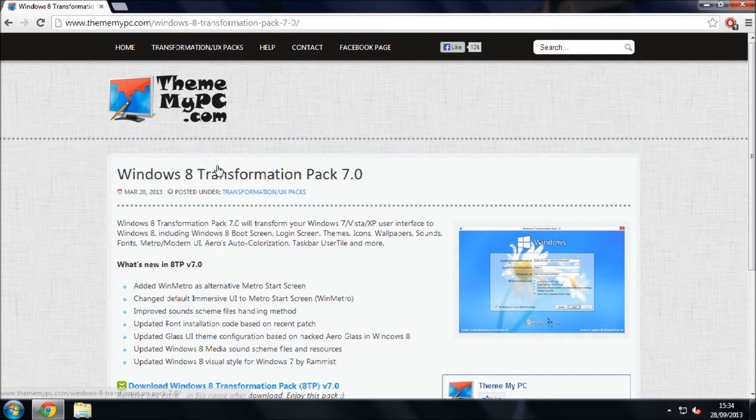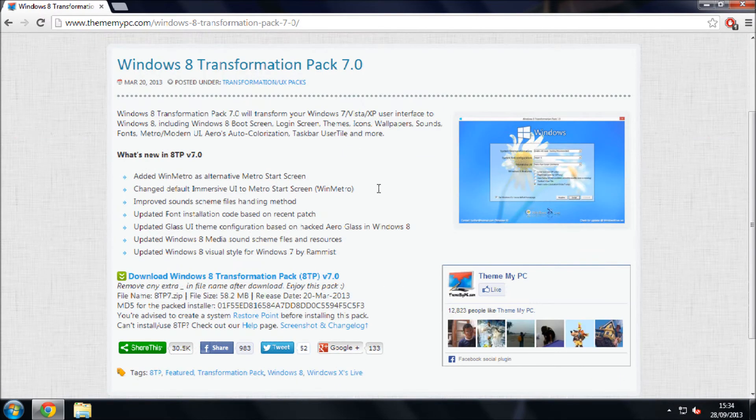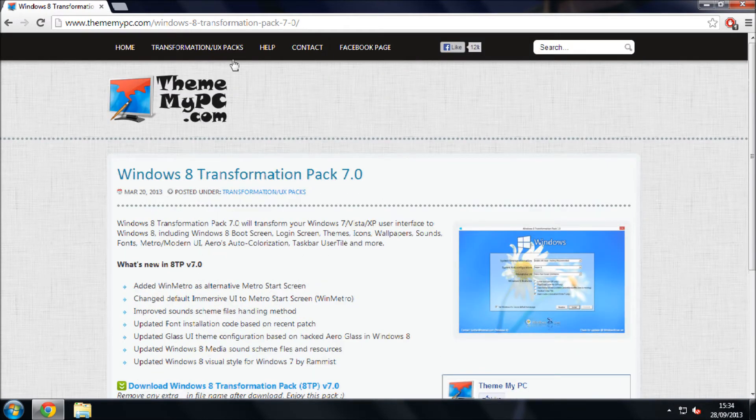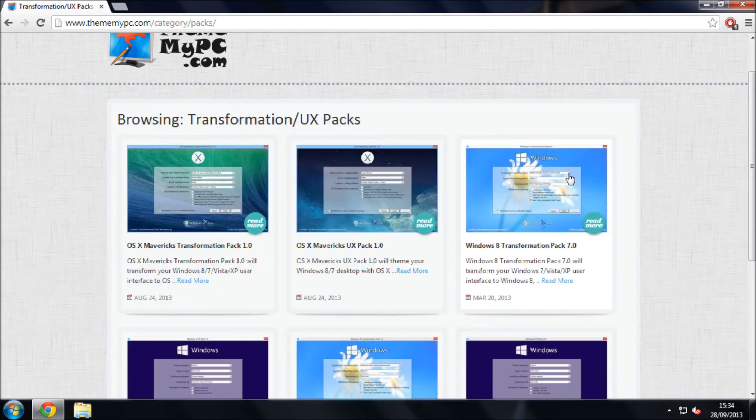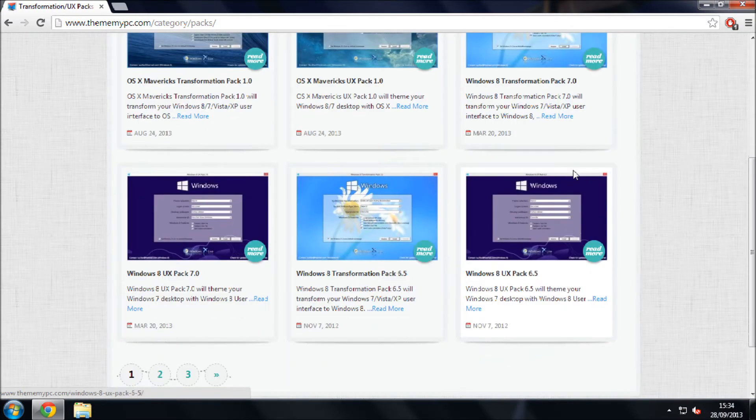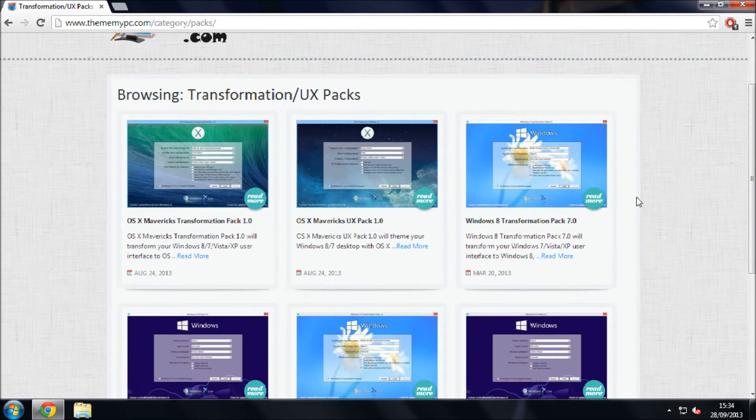You can download this pack from thememypc.com. They also got a Mac version which we will cover in another video. Here are all the themes.